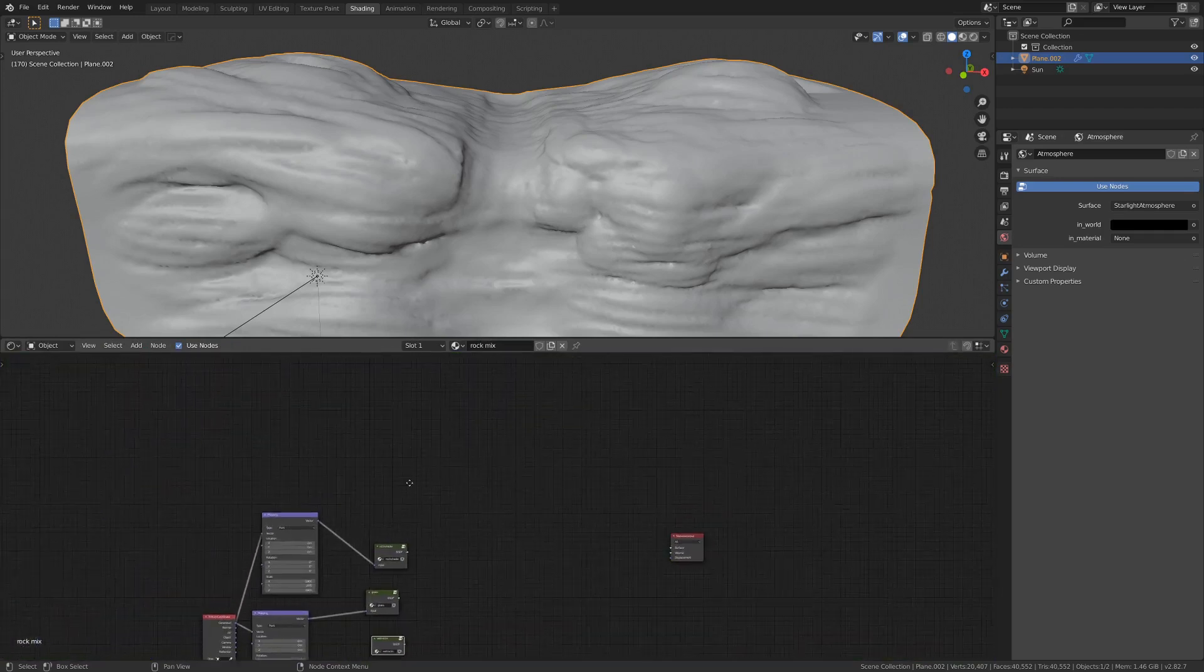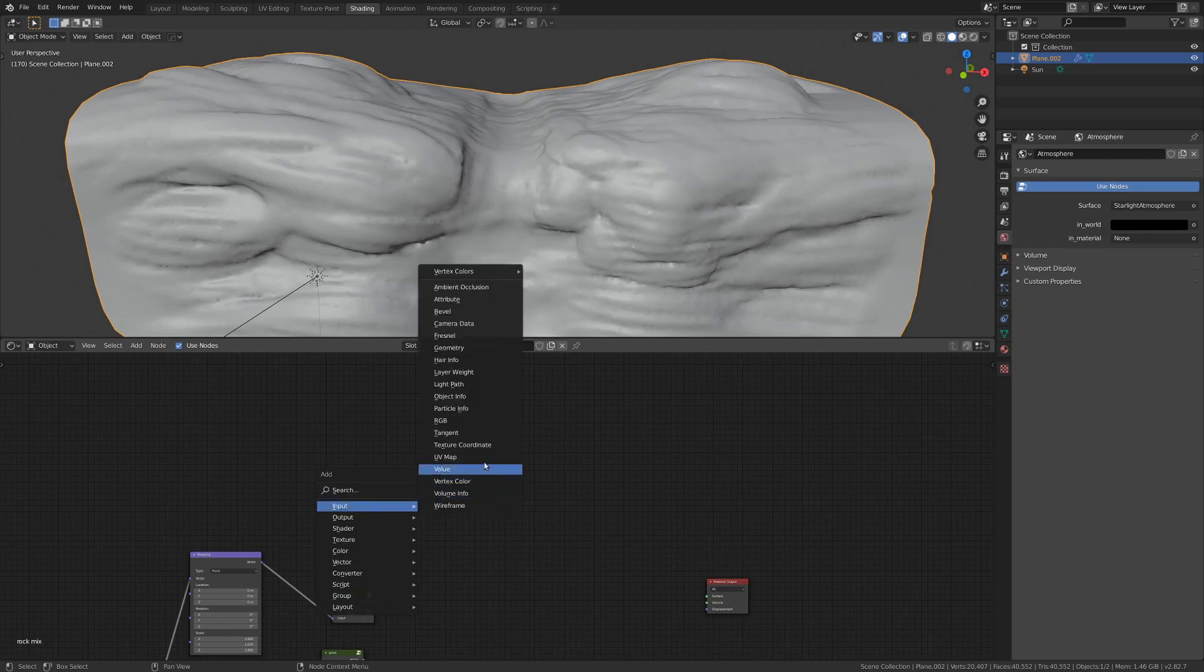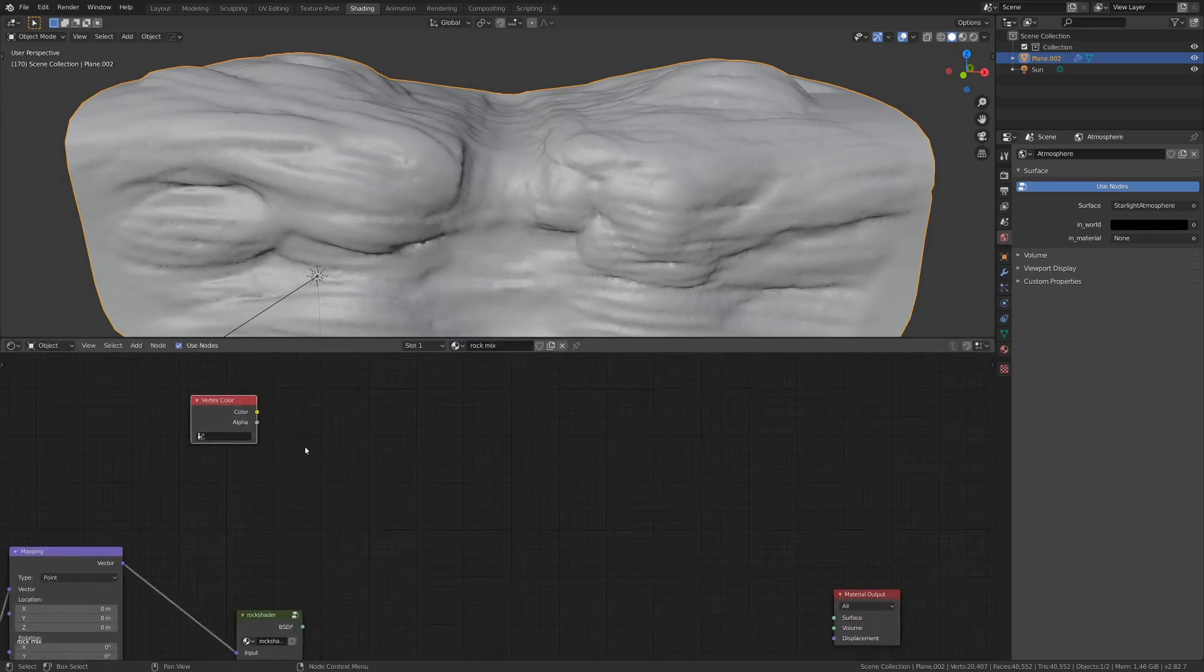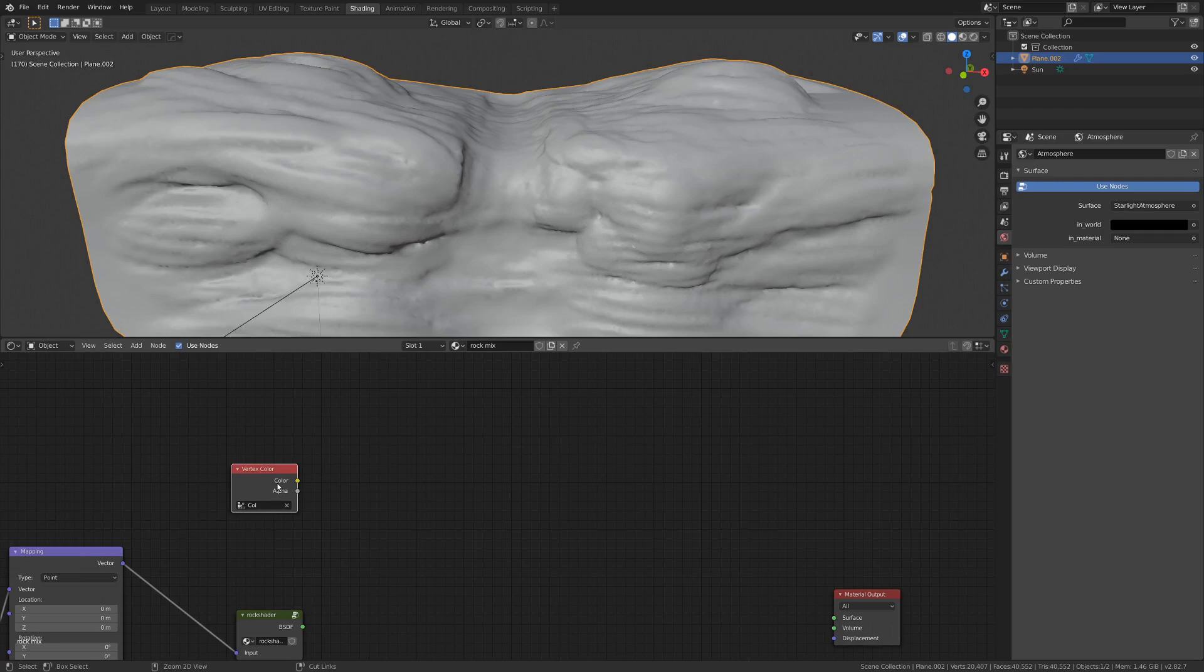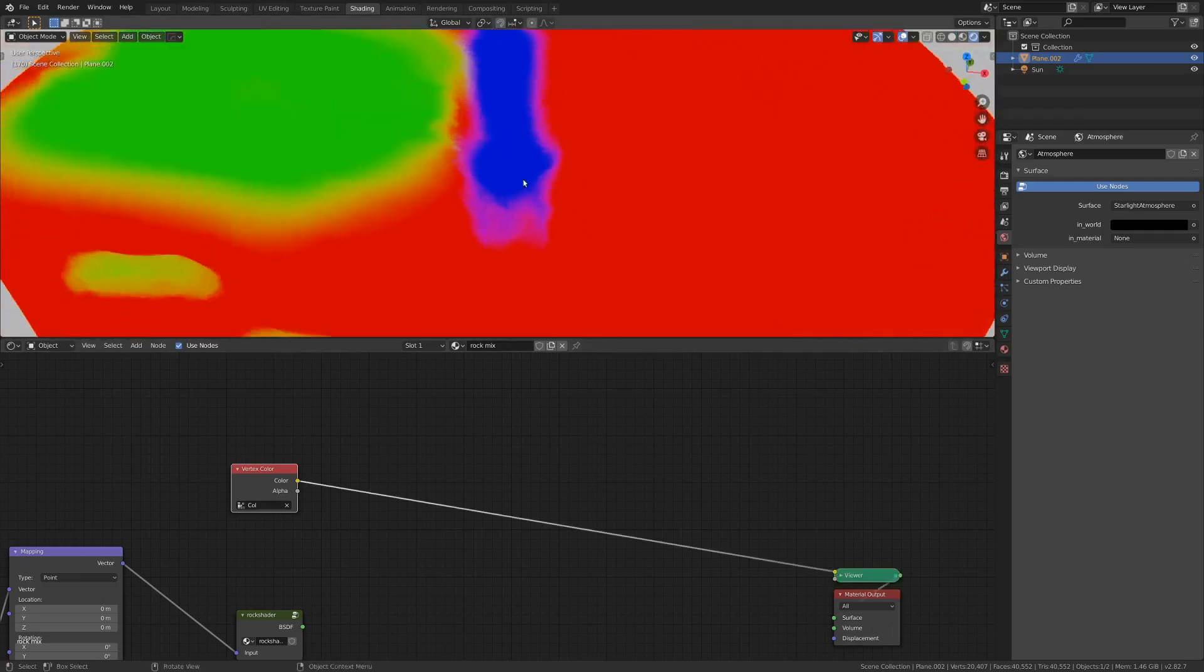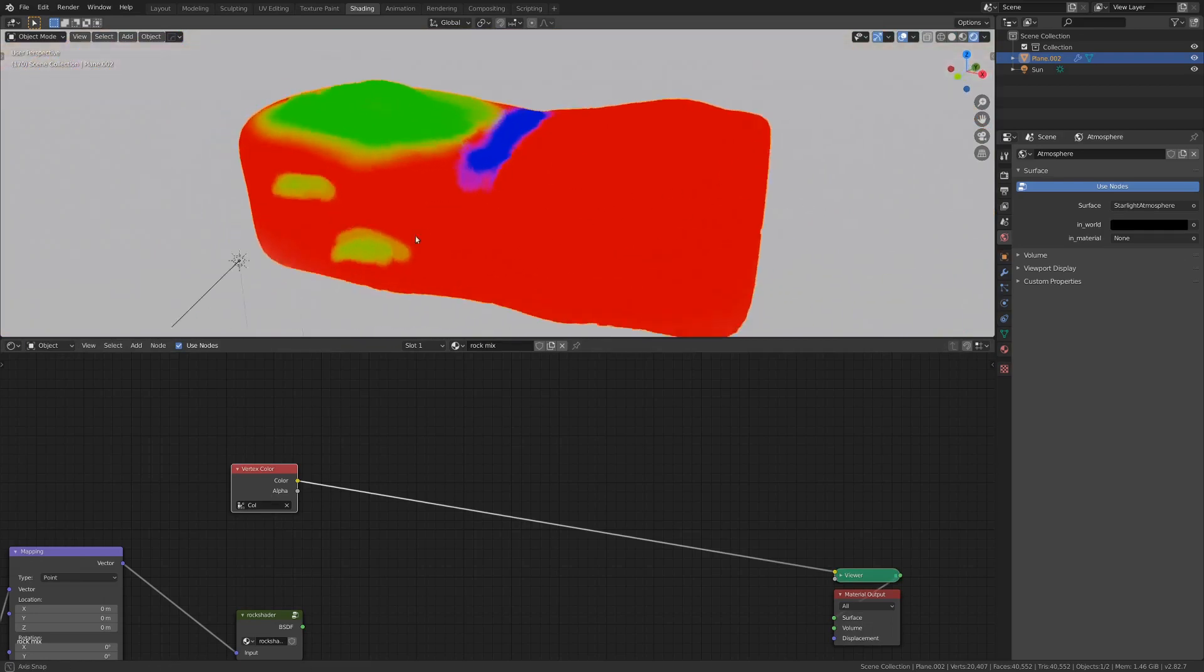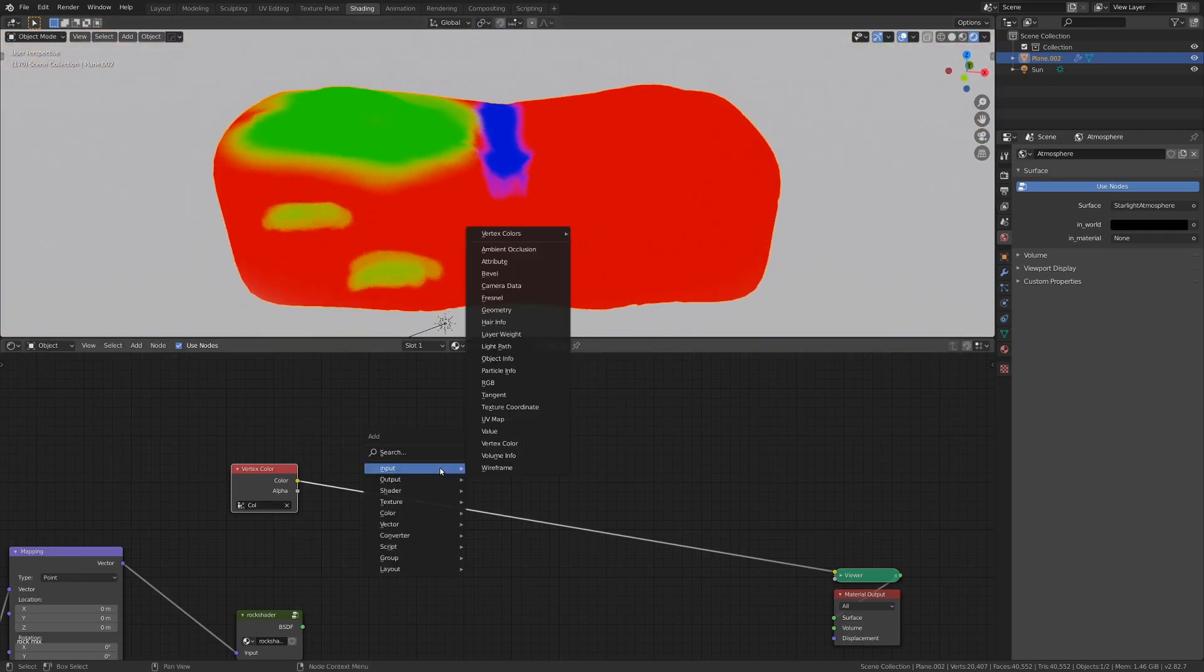And so what we're going to do here is I'm just going to go shift A, input, and then vertex color. Here you can find your vertex map that you painted. If we have node wrangler enabled in the add-ons and go ctrl shift and click that, if we go into rendered, you can just see our map appears immediately here. So that's pretty cool.